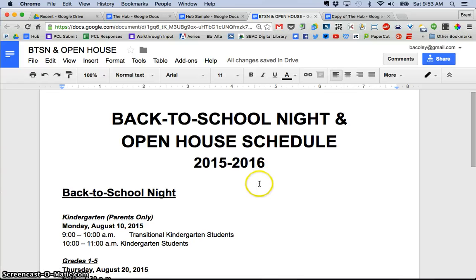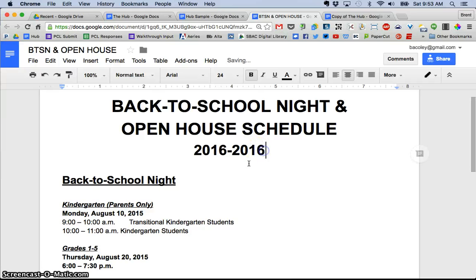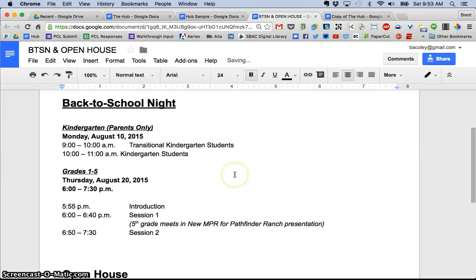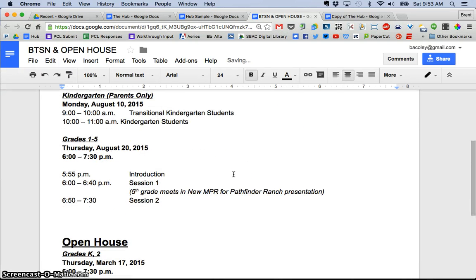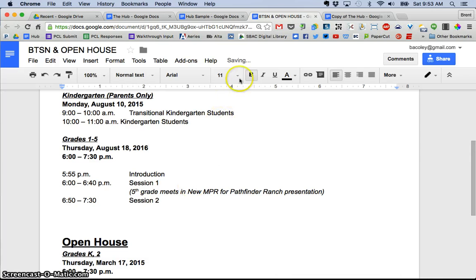Let's say, obviously the dates are wrong here. Let's say I made this 16-17 and I went down and I know that this year, the date for this is the 18th of 2016. Now you can look right up here, saving all changes saved.